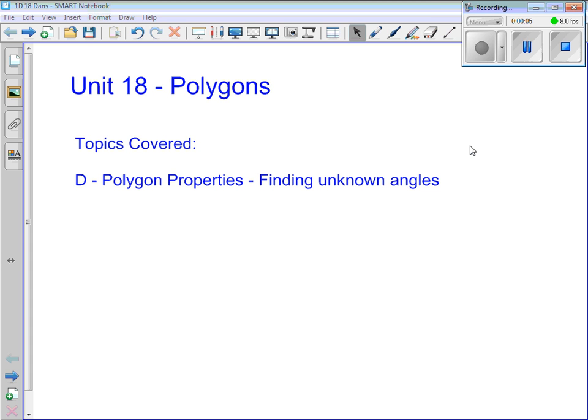We're still working away on unit 18. We're going to cover some material out of box D here, polygon properties. The big question we're looking to answer by the end of this lesson is to be able to find the values of unknown angles. We're going to go through a number of properties of polygons and then apply them to solve for unknown angles.